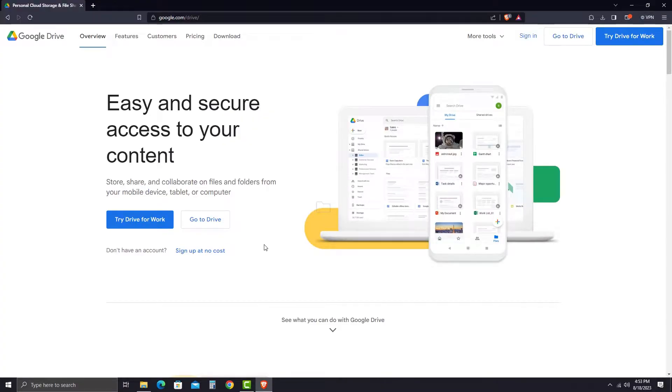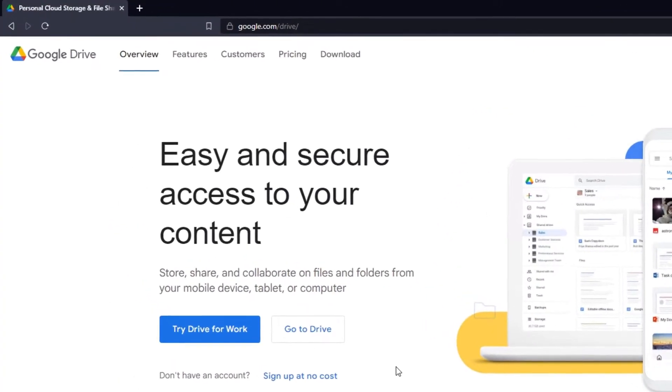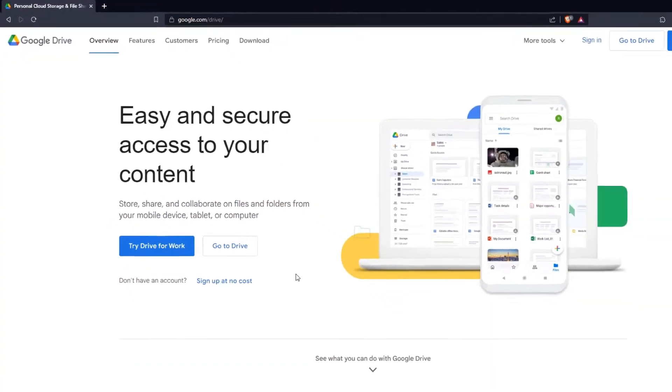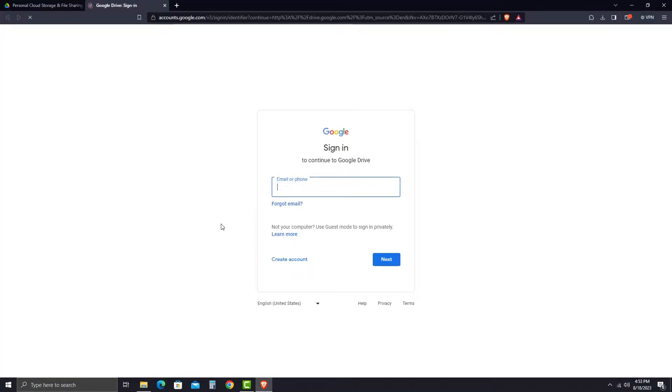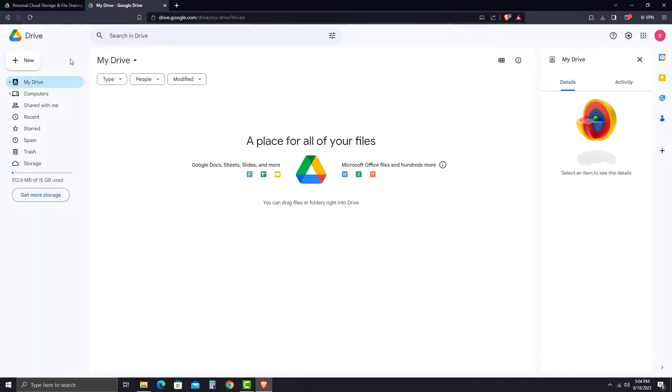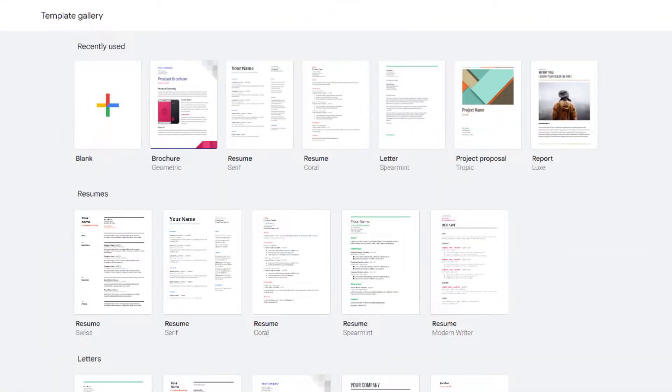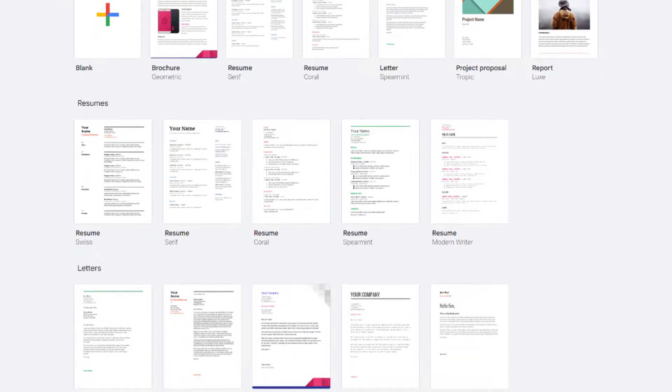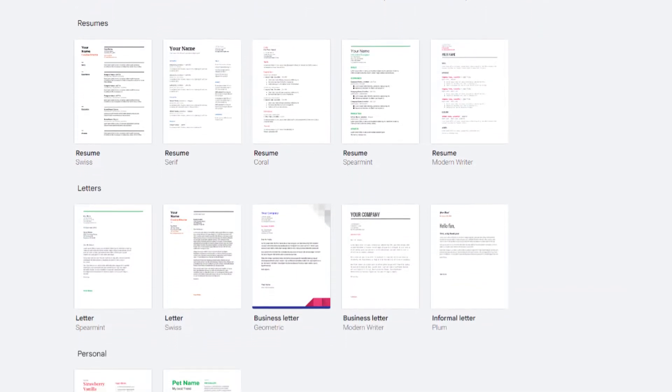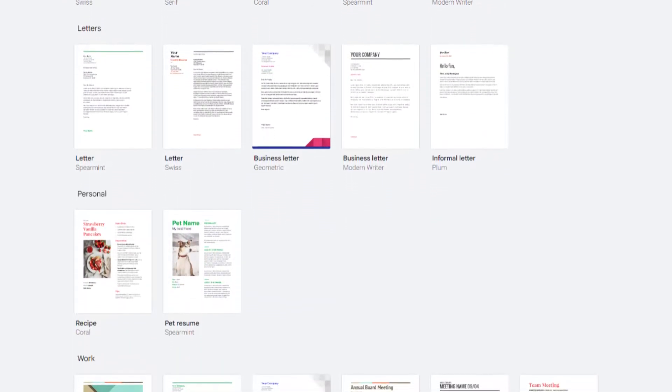To access Google Drive, go to google.com/drive, then click the Go to Drive button in the middle of the page and sign in with your Gmail account. Once you've done that, you'll get an interface like this where you can create Docs, Sheets, or Slides. They also have template galleries for each product that help you start different projects without needing to start from scratch.